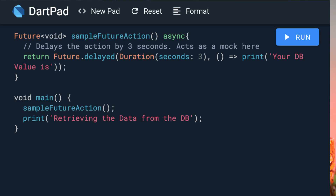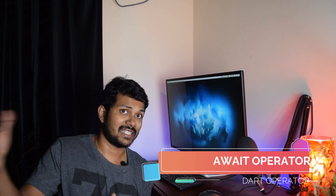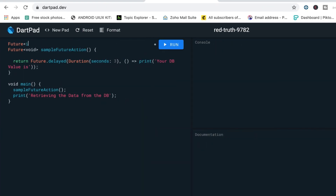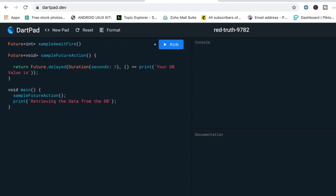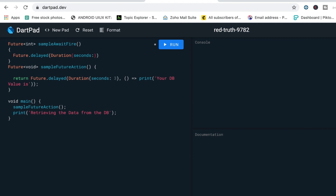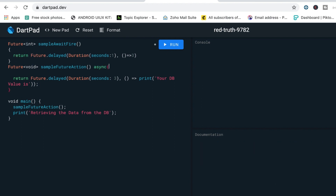With futures, you have two keywords that help you handle them properly. The first is the async operator — when you mark a method as async, you're telling the compiler that a future will be called on this method, so don't wait for its response infinitely on the main thread. The second is the await operator, which is how you call an async method.